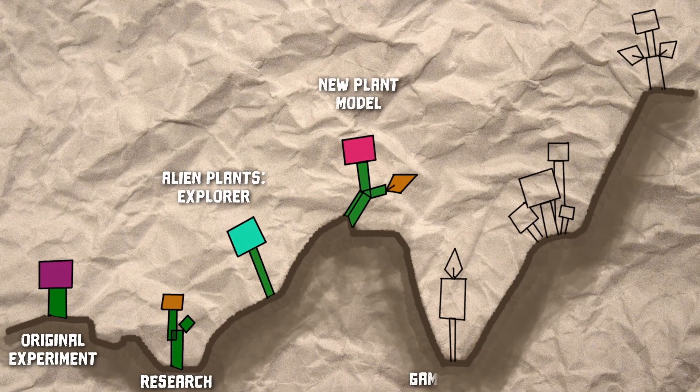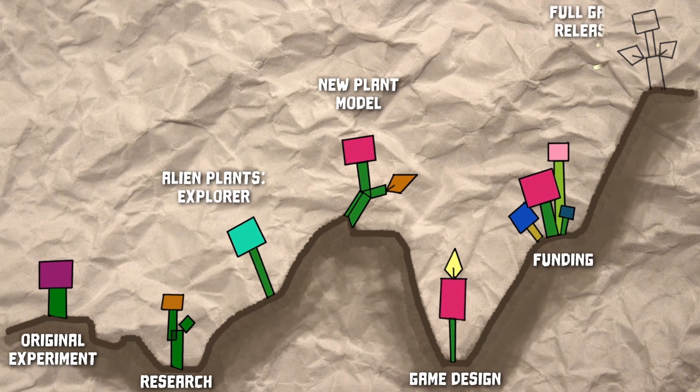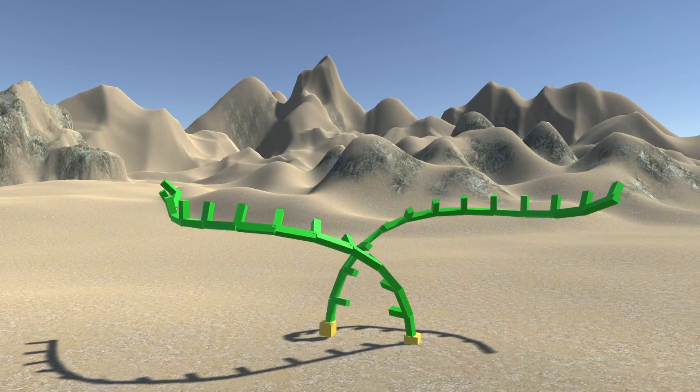Creating the new model for plants is a long-term challenge, and there will be lots of failed experiments along the way.